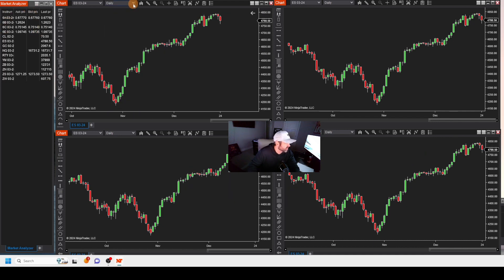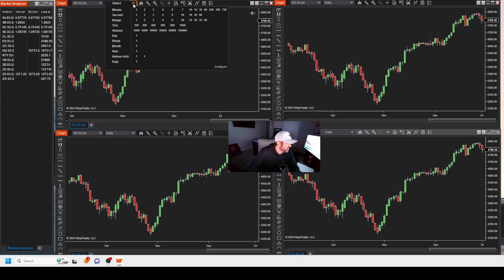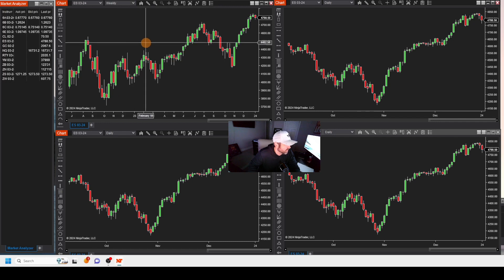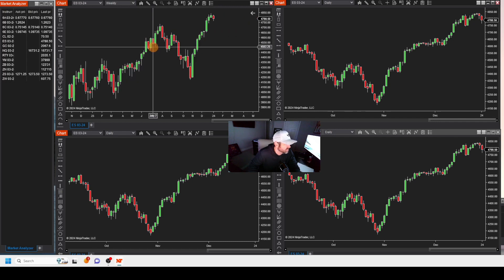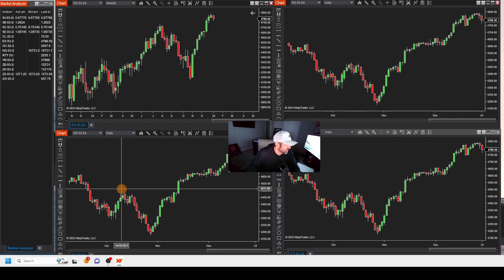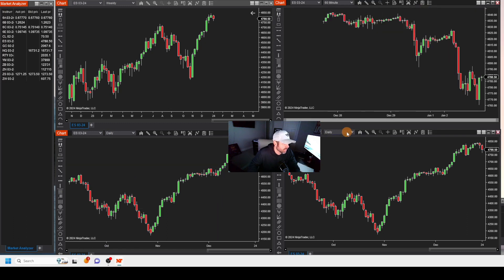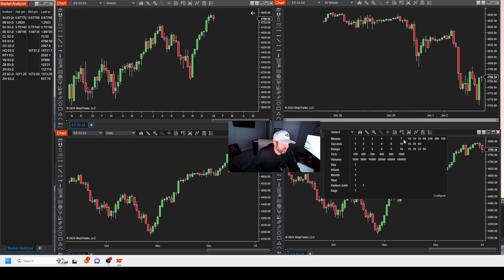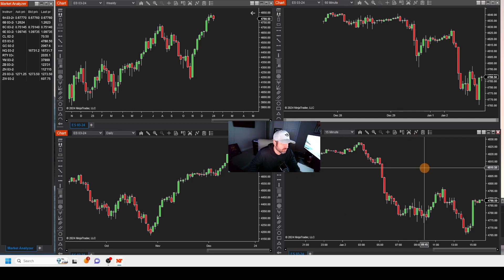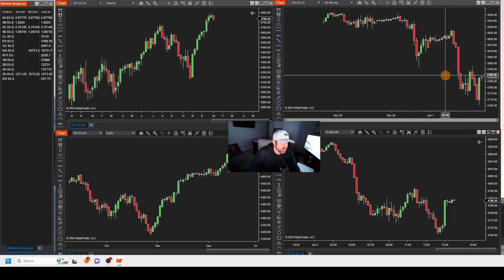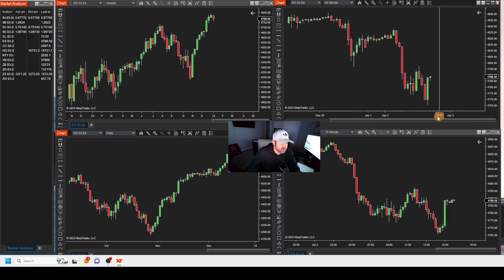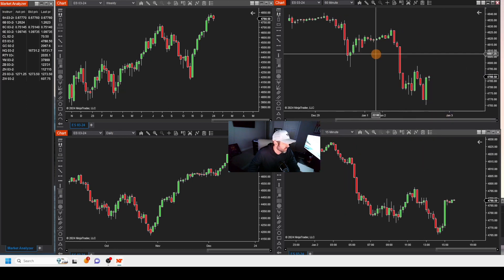So now what are the timeframes? The timeframes that I like and use — as you saw from part one of this video — I like a weekly, I like a daily, I like a 60-minute, and I like a 15-minute. And I want to see how all of these perspectives relate to one another.